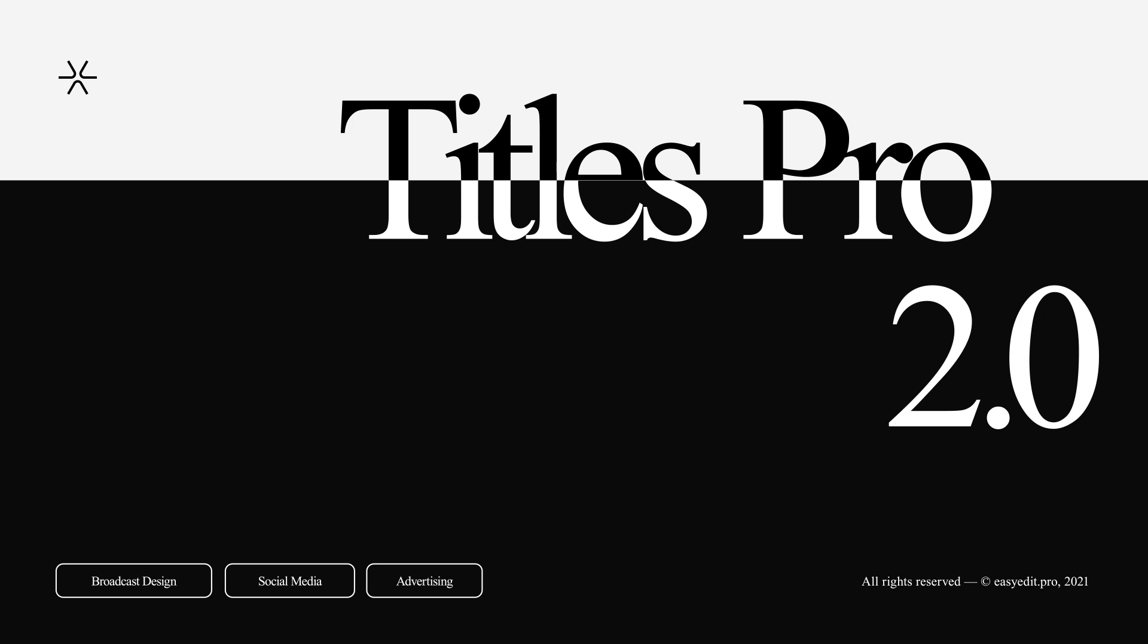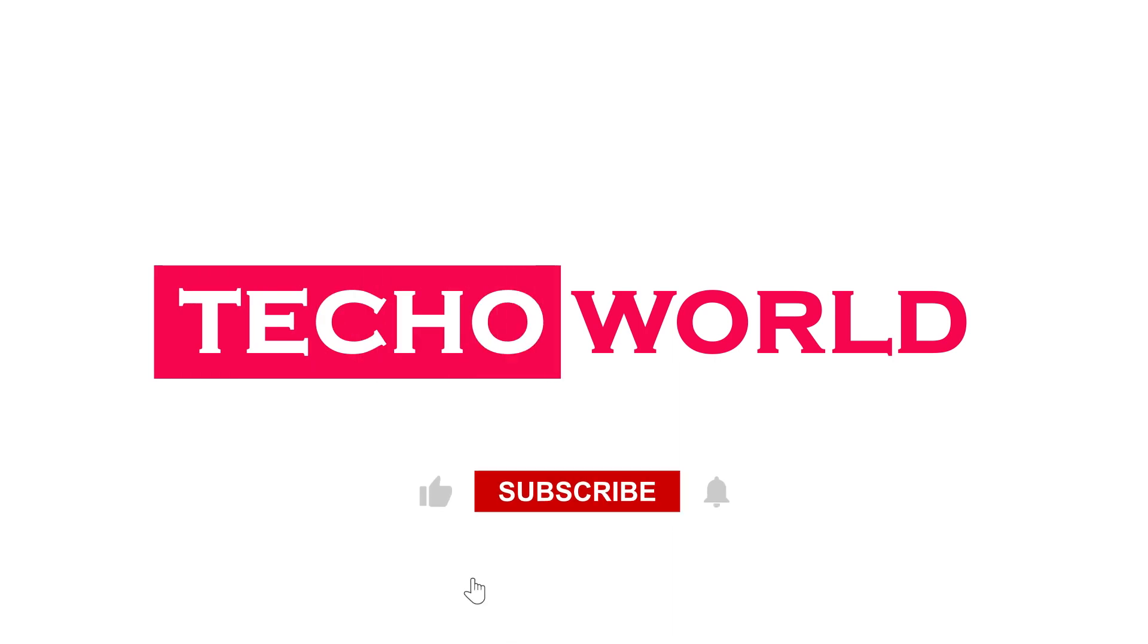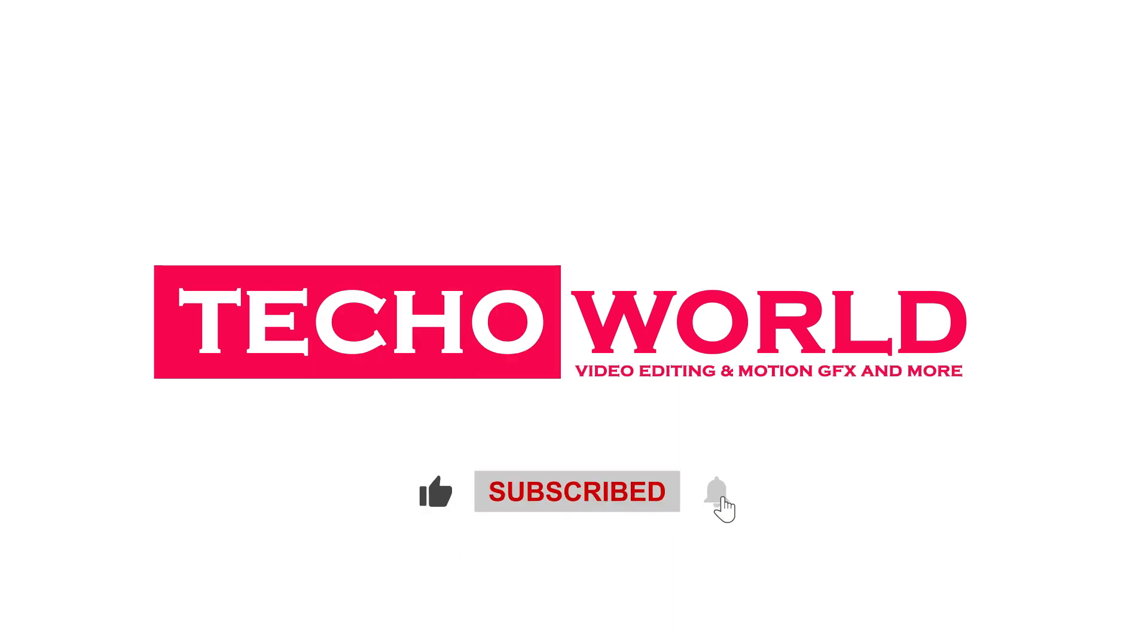Hope you like this video. If you are new to my channel, give a like and subscribe to this channel. Thank you for watching. Have a nice day.